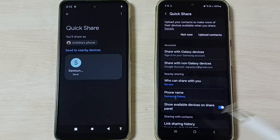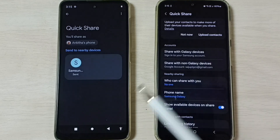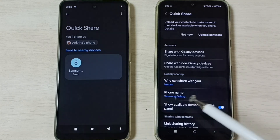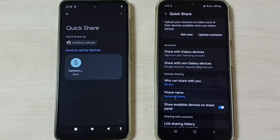So this way we can transfer files from a Motorola mobile phone to a Samsung Galaxy mobile phone. I hope you enjoyed this video. Please subscribe to this channel, and please like and share the video.